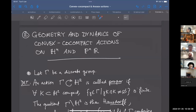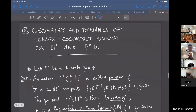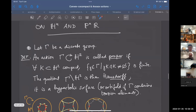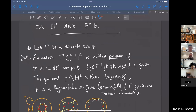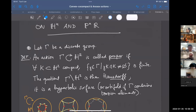Let gamma be a discrete group. Focusing on actions on the hyperbolic plane, though most definitions make sense in much greater generality. An action is called proper if for any compact subset K, all but finitely many elements push it away — the collection of elements such that gamma K intersects K is finite. When that happens, the quotient H² mod gamma is a Hausdorff space; in fact a hyperbolic orbifold in the case of finite order elements.